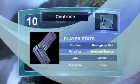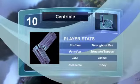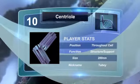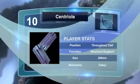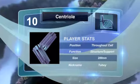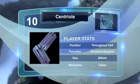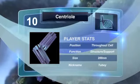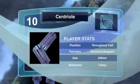The centriole is a structural cell part composed of microtubules made of proteins. A set of centrioles together is called the centrosome.